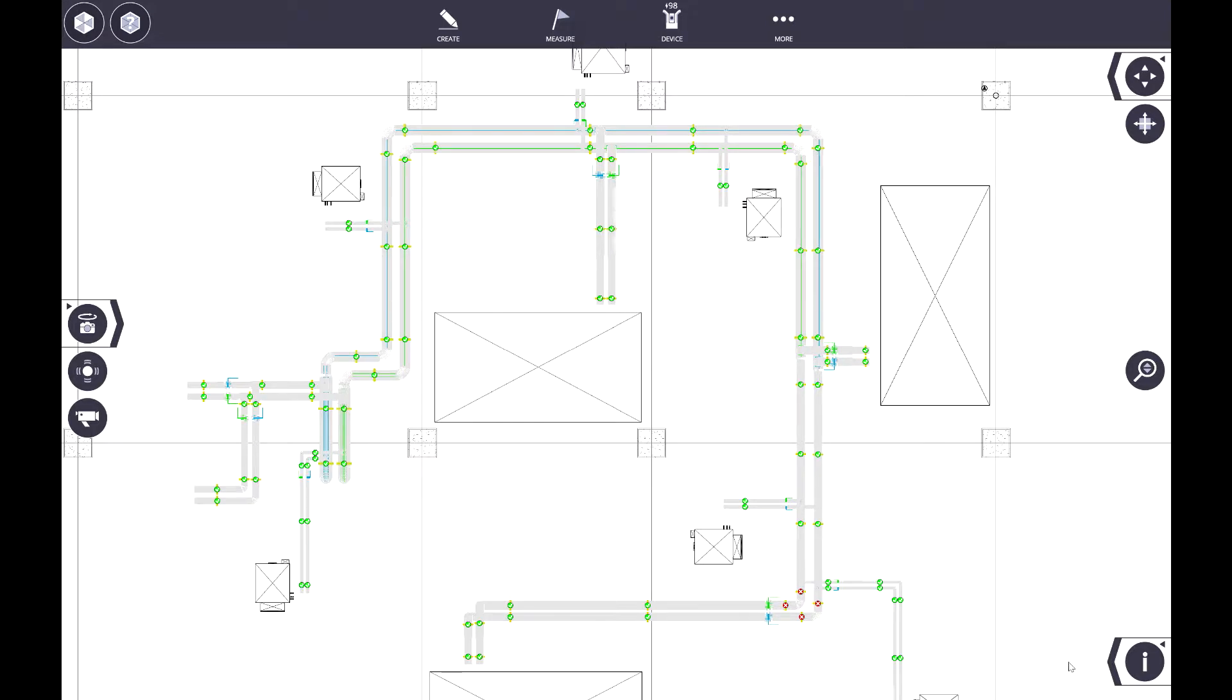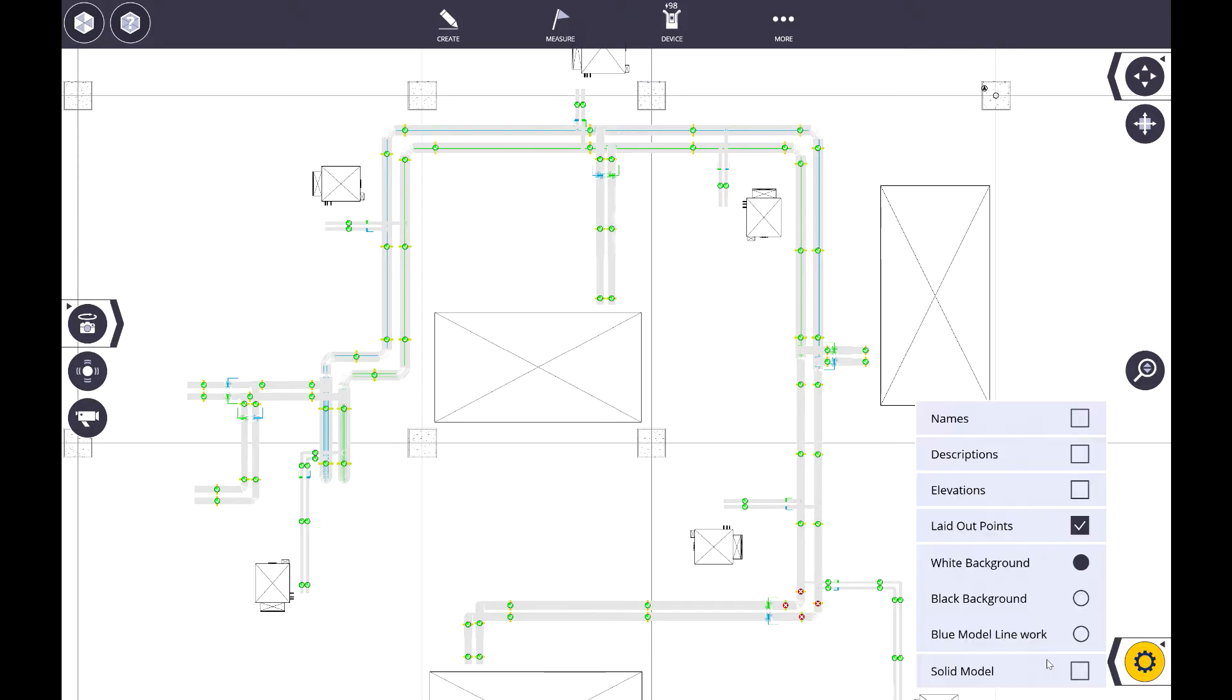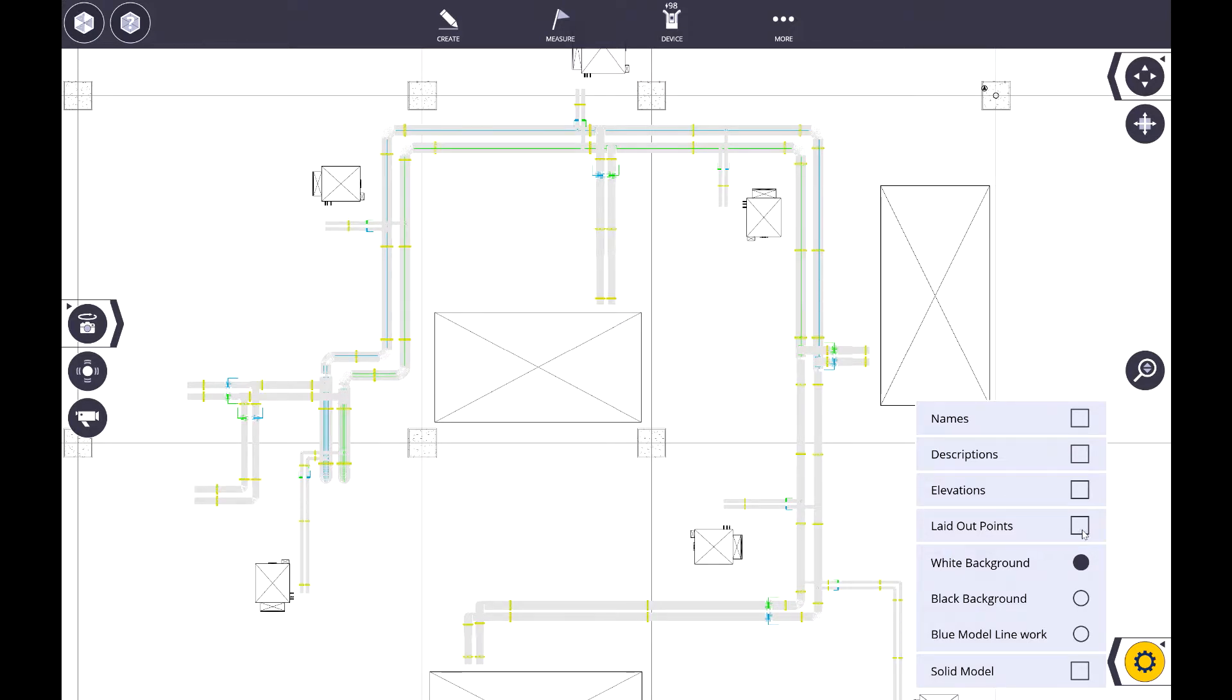What we can do is down here in the bottom right, we can go into our map settings, and one of the options in here is to display laid out points. If we uncheck this, all of the points that have already been laid out are now turned off.